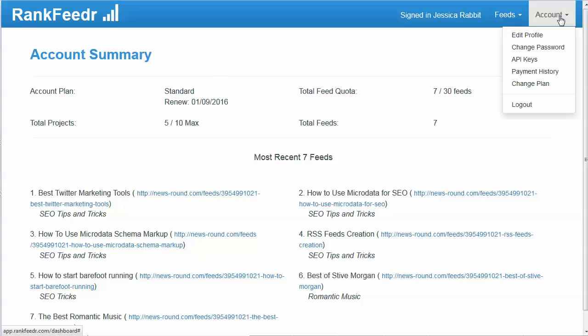You can also edit your profile under the accounts menu, change your password, and get your API keys from the dashboard if you want to integrate with another software that supports integrations with Rank Feeder. You can also look at your payment history to see when your last payment was.